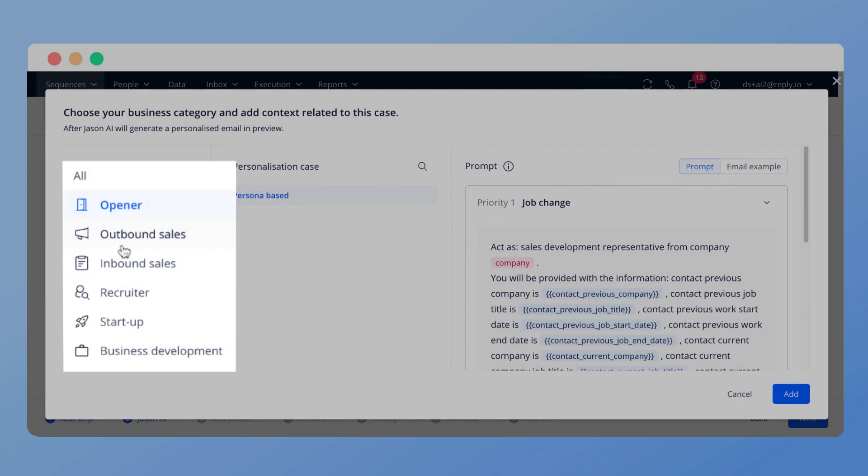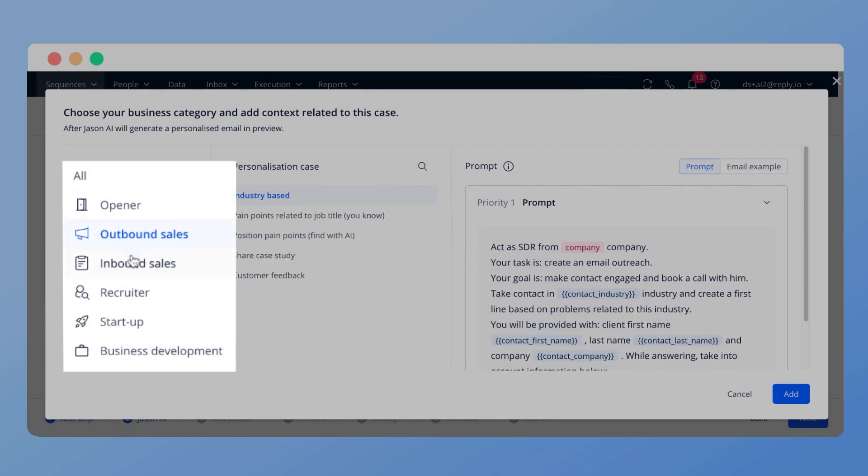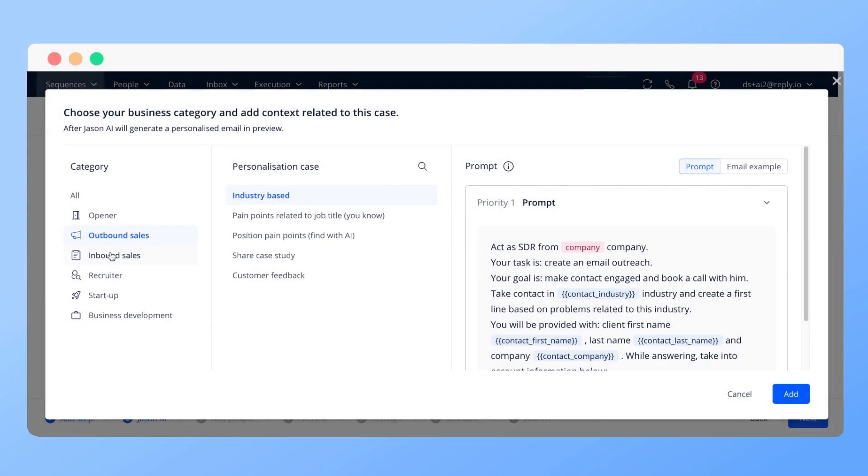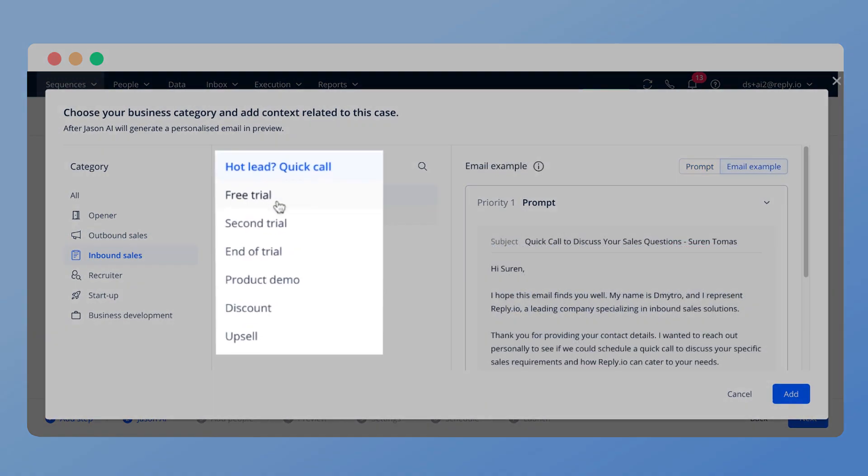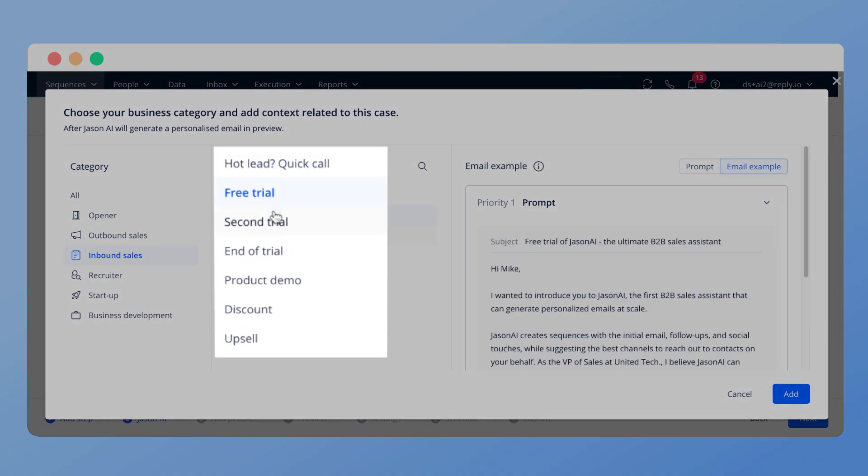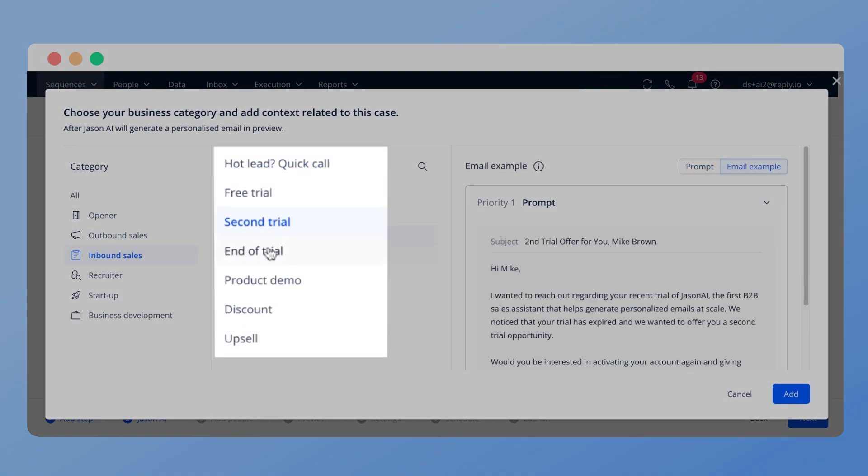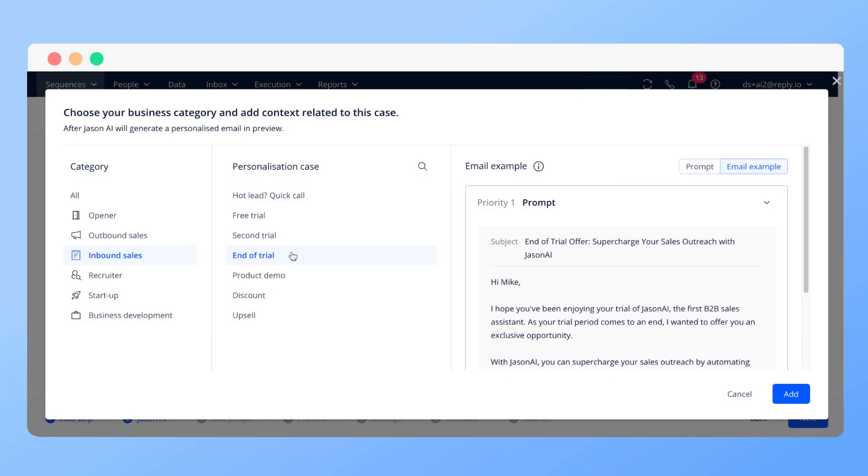Pick a business category by clicking on the corresponding button. You can choose opener to use contact data from social media or other cases which use reply data and prospect information to personalize your email.